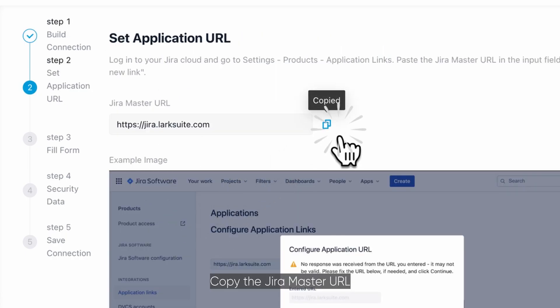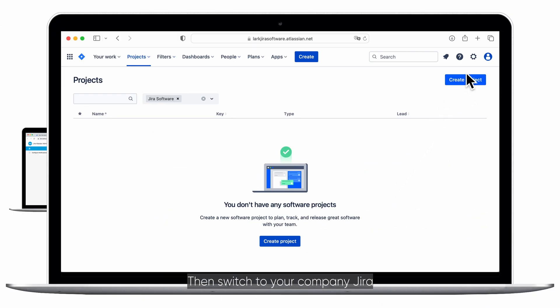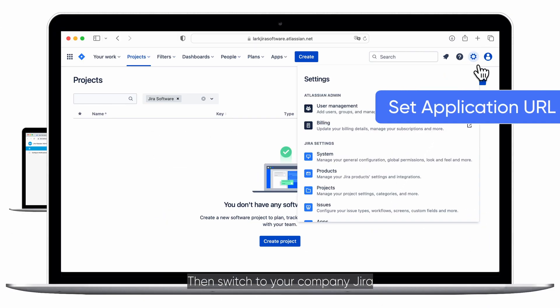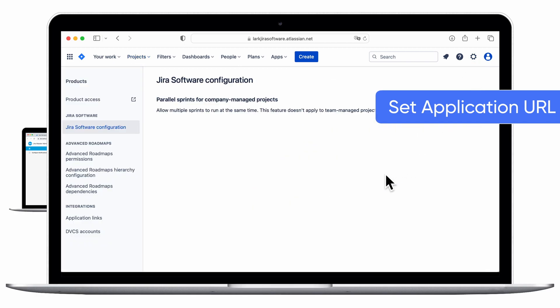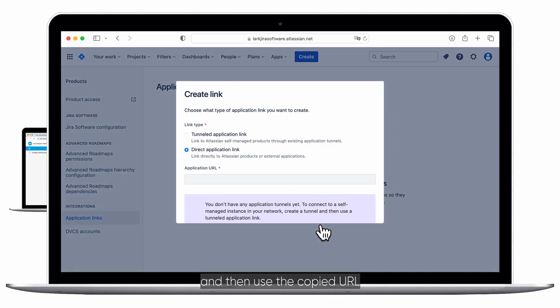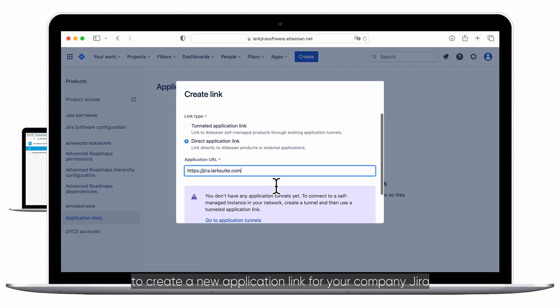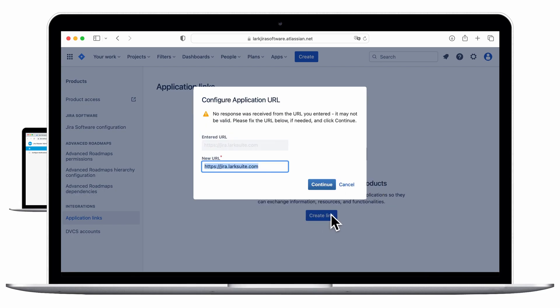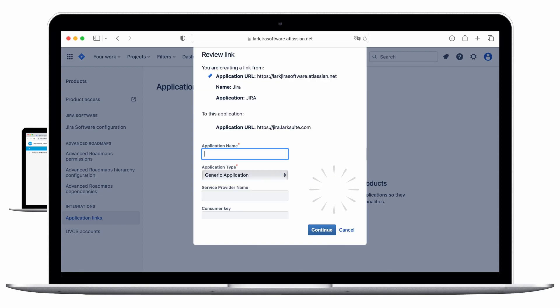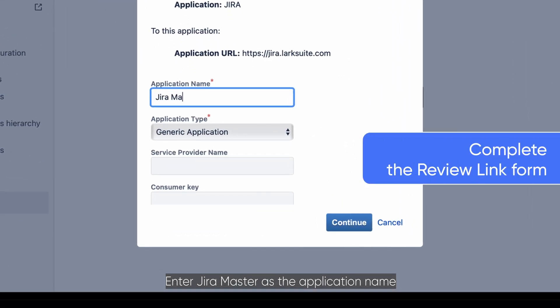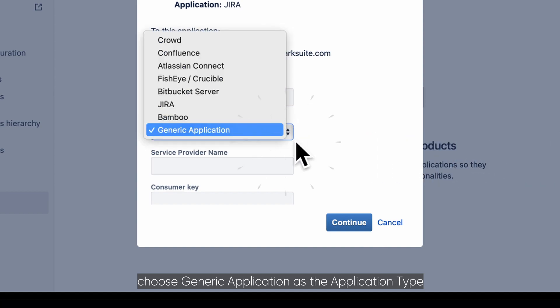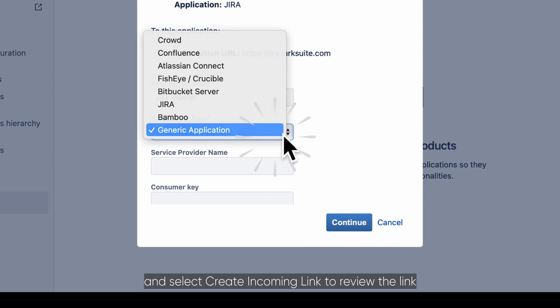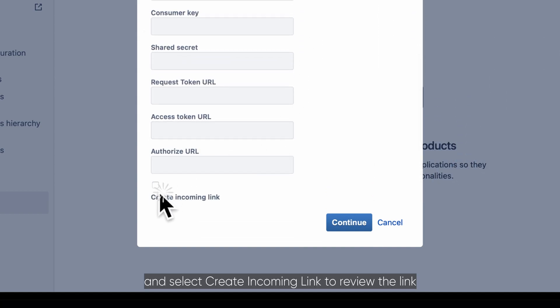Copy the JiraMaster URL. Then, switch to your company Jira and use the copied URL to create a new application link for your company Jira. Enter JiraMaster as the application name. Choose Generic Application as the application type and select Create Incoming Link to review the link.